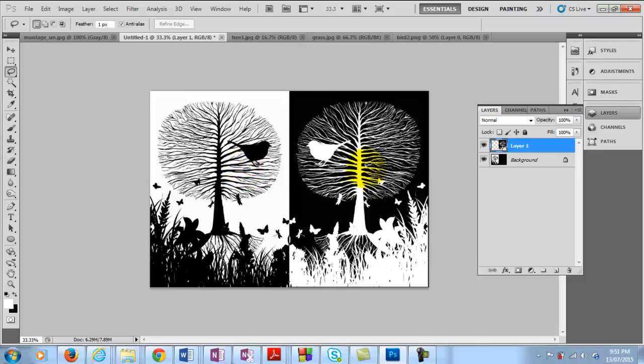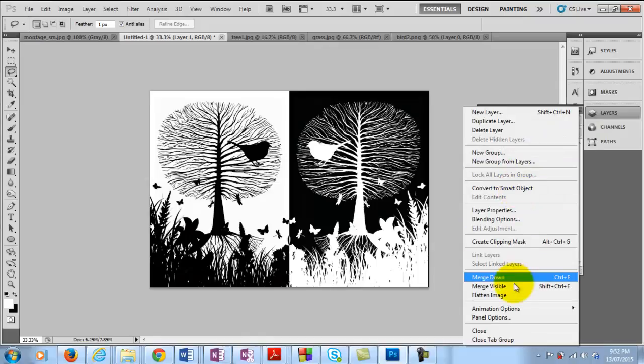And to finish this off, I want to now flatten the image. And if you have got any overhang, like I have got a little bit of black there, you can use the cropping tool.